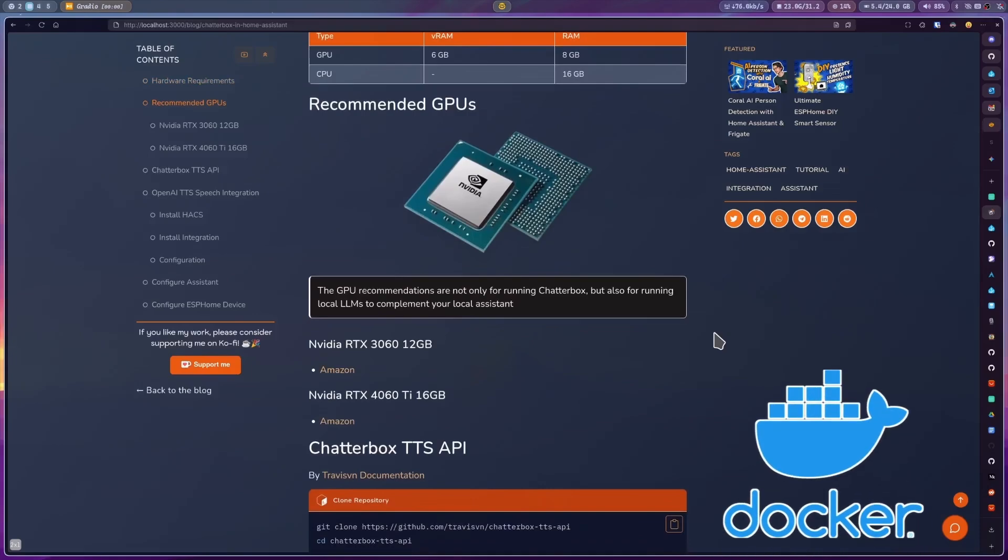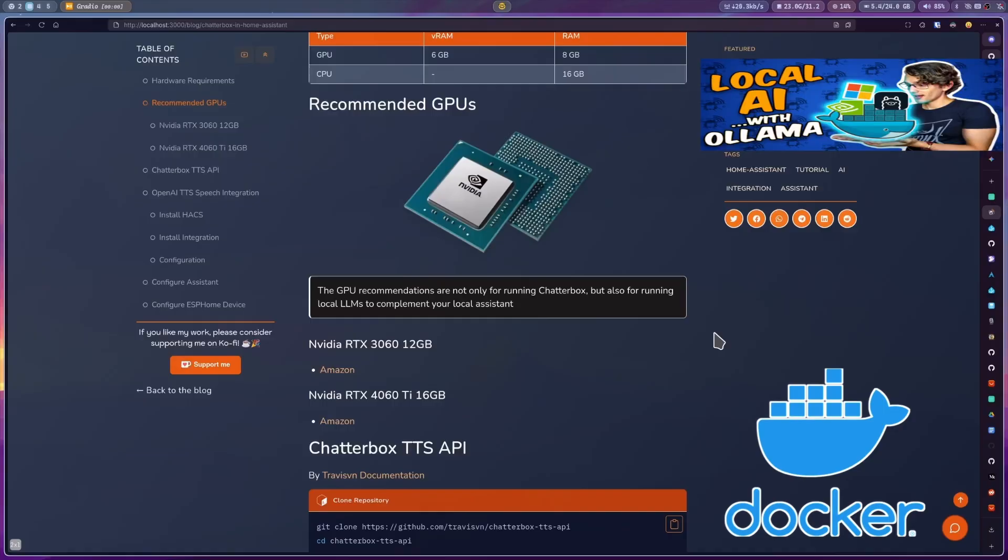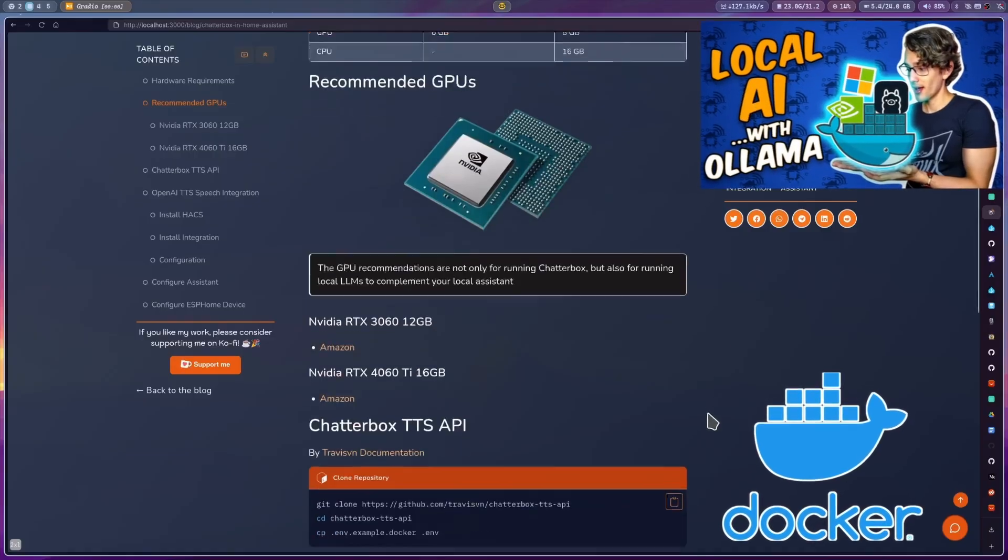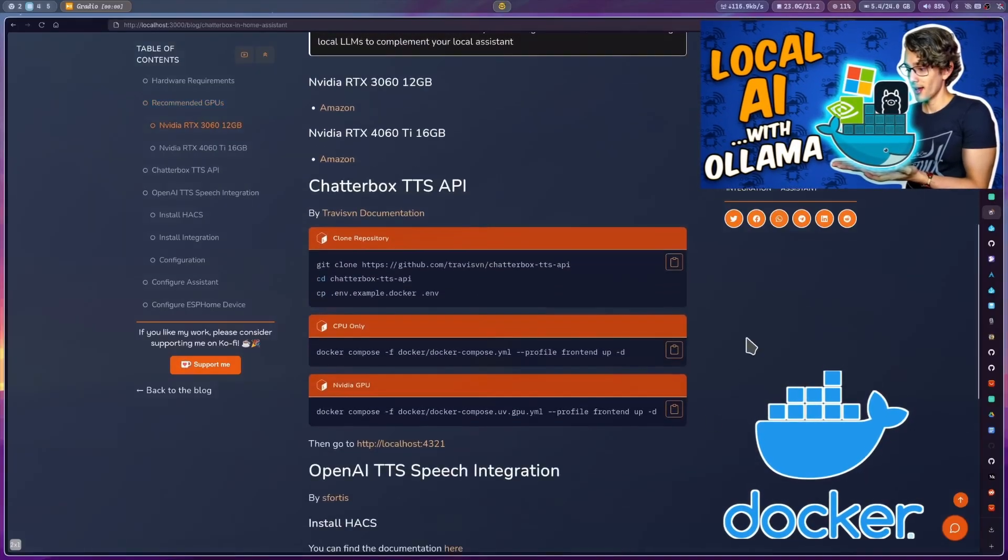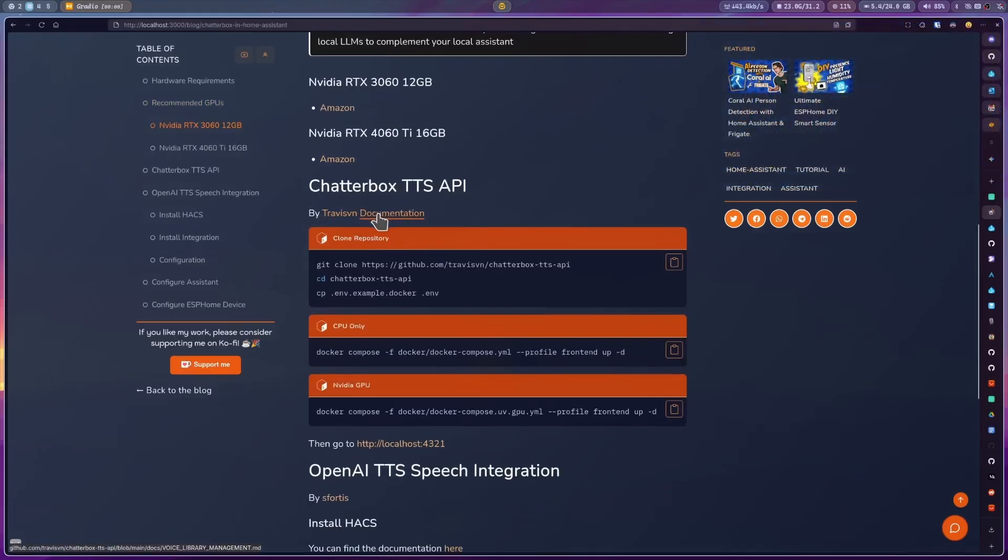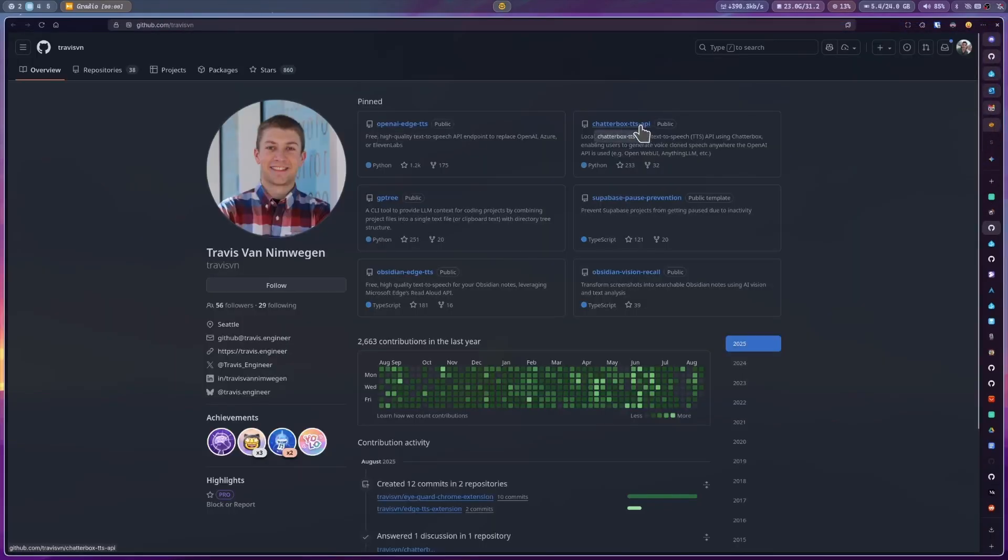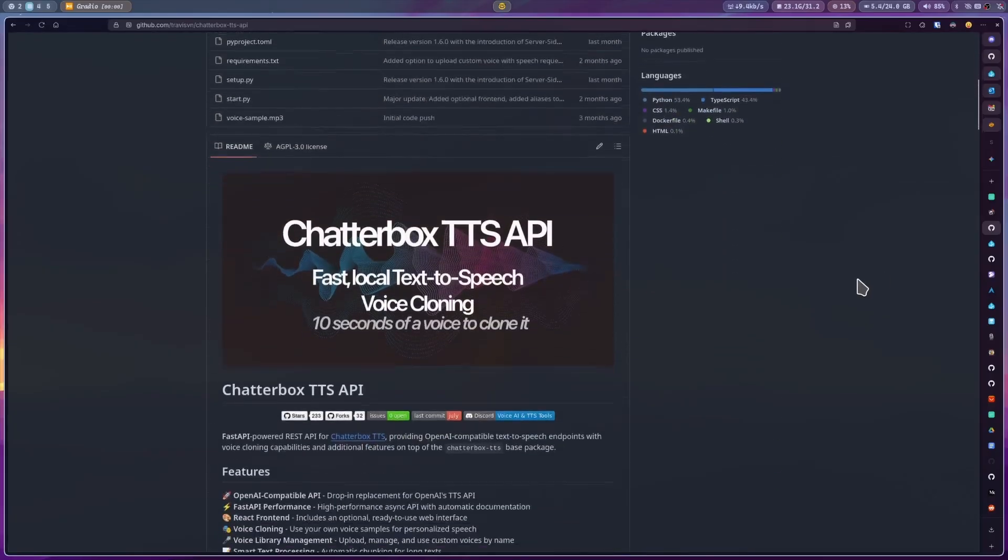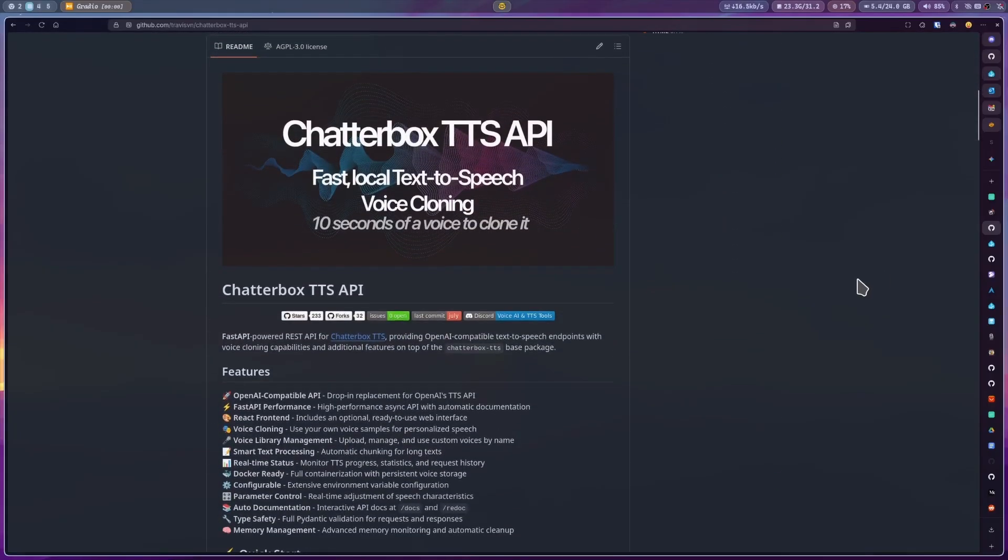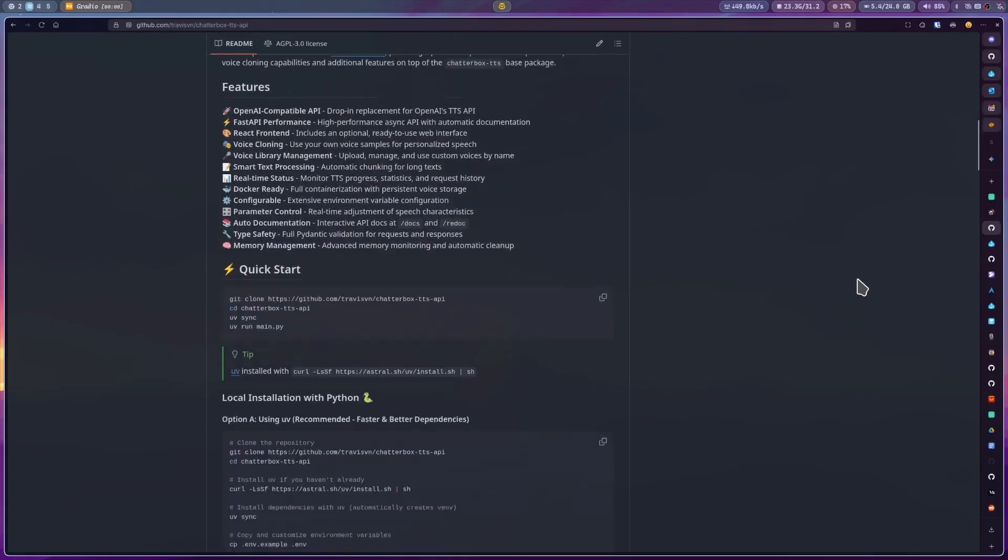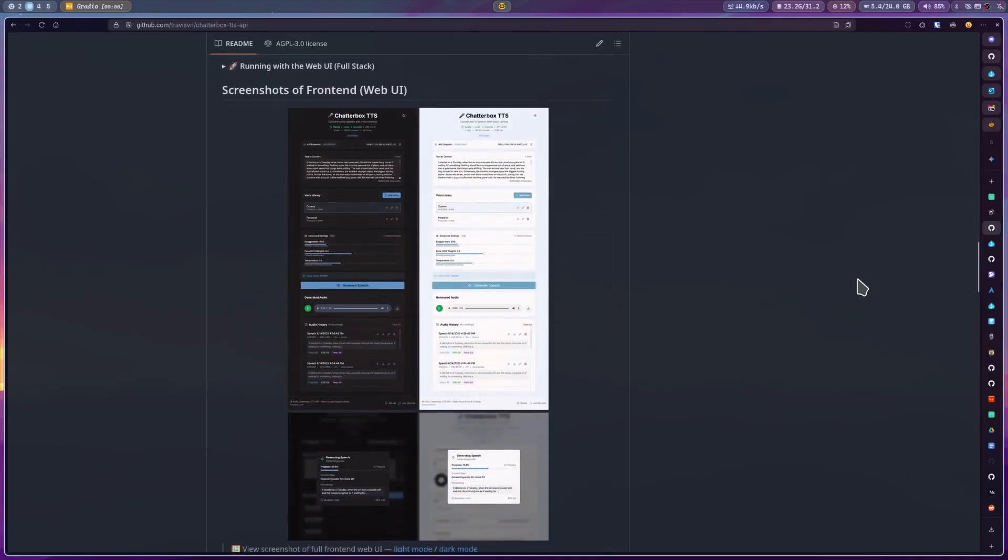If you want a guide on how to install Docker, you can follow the steps I showed on this video. Now first we are going to use the Chatterbox TTS project created by TravisVM. This implementation allows us to use Chatterbox with any OpenAI API compatible service. And it also has an excellent web interface that we are going to use to configure Chatterbox.